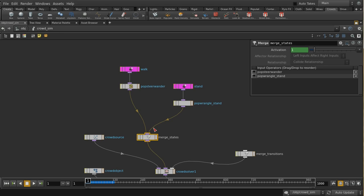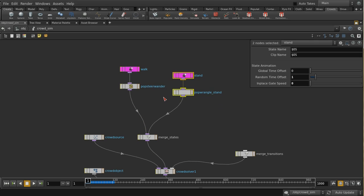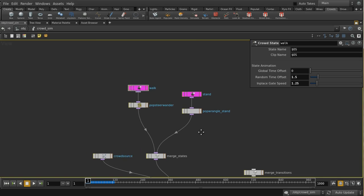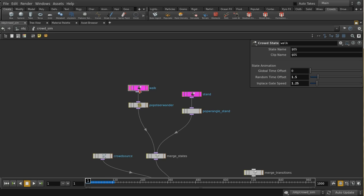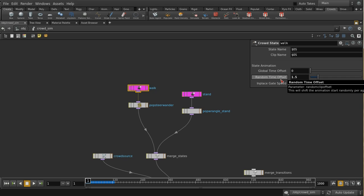A crowd simulation is agents in one of a number of fixed states, each with an animation clip and some behavior, or in a transition between states. We've got two states set up by default when you click Simulate. The crowd state node has a name for the state and the clip name — 'walk' — that covers the animation. The key thing is to make sure the clip name matches what was saved to disk.